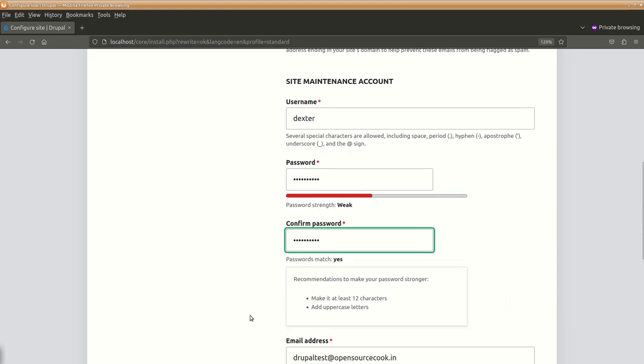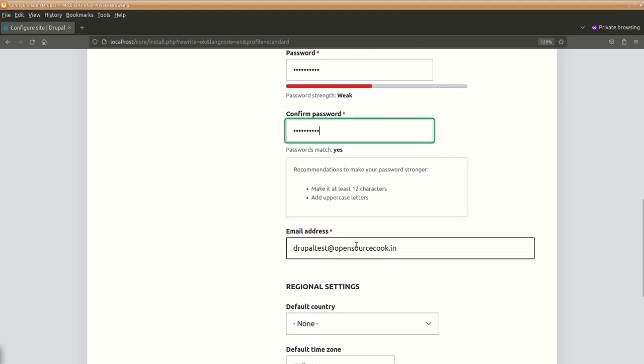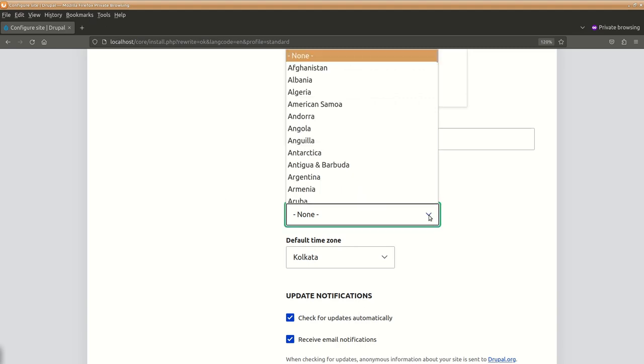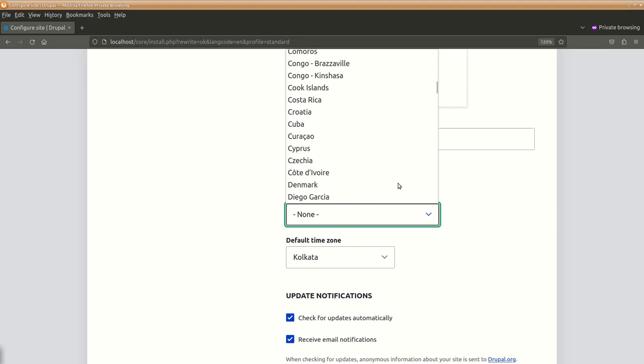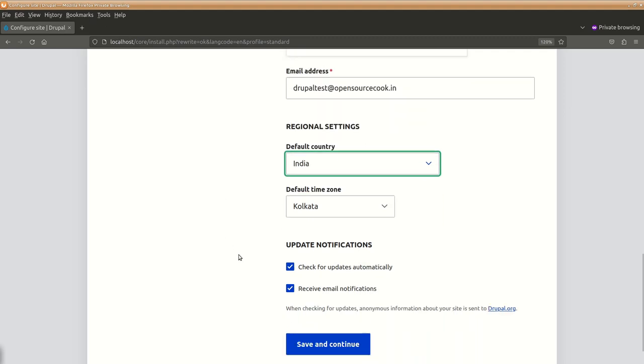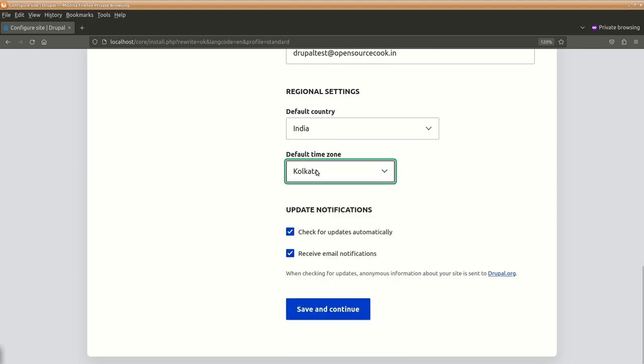So passwords have matched, email address is there, now you can set the country accordingly. This basically helps in managing the time zone and other things so let's select the country time zone according to your requirement and we will leave this as it is.